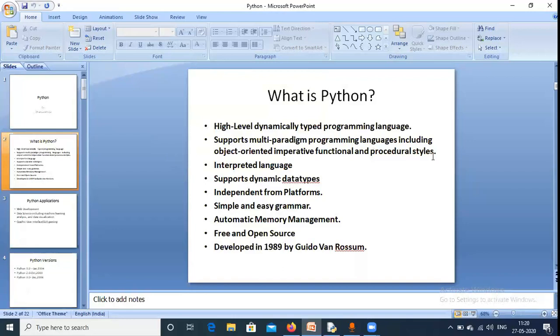Procedural style is also step-by-step, procedure-oriented. So Python supports many types of programming models: object-oriented, imperative, functional, and procedural. Python is also an interpreted language.